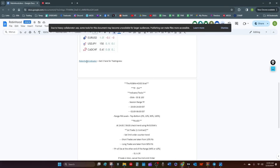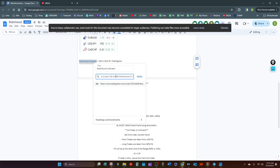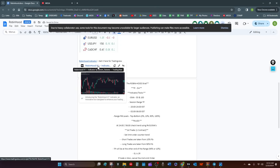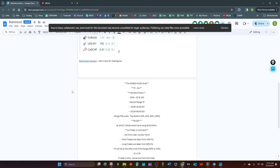I'm fixing the TradingView Robinhood indicator link. I told you this wasn't going to be polished — I warned you ahead of time. Okay, refresh that document and see if you can now get the Robinhood indicator. Let me know if it works. Link works — okay.